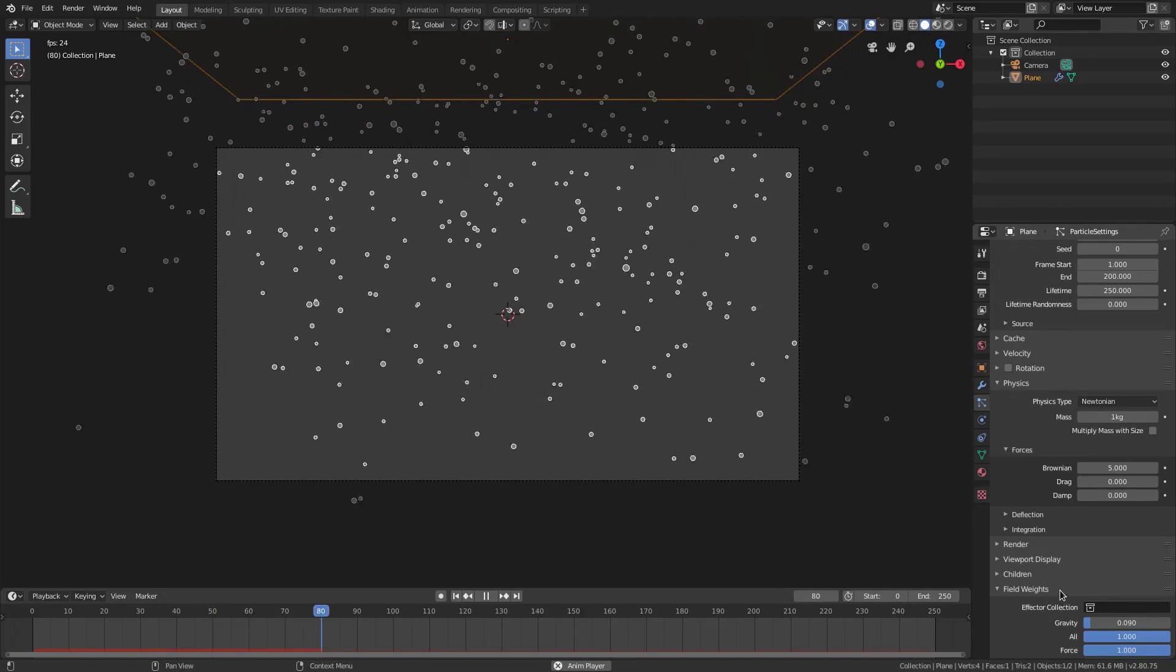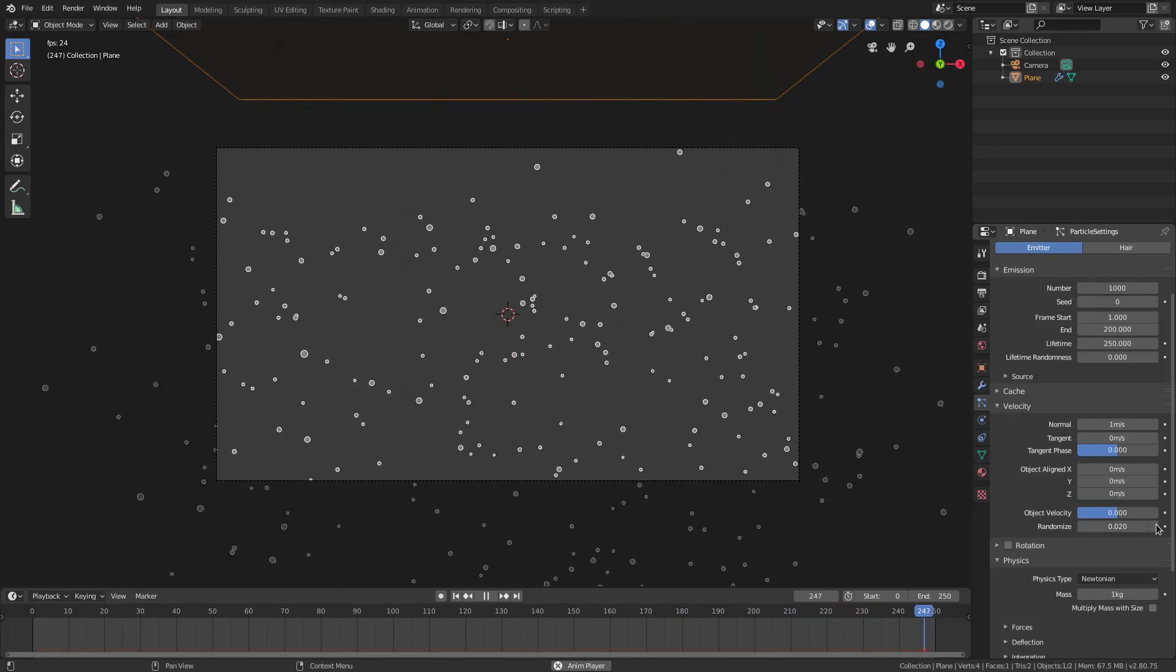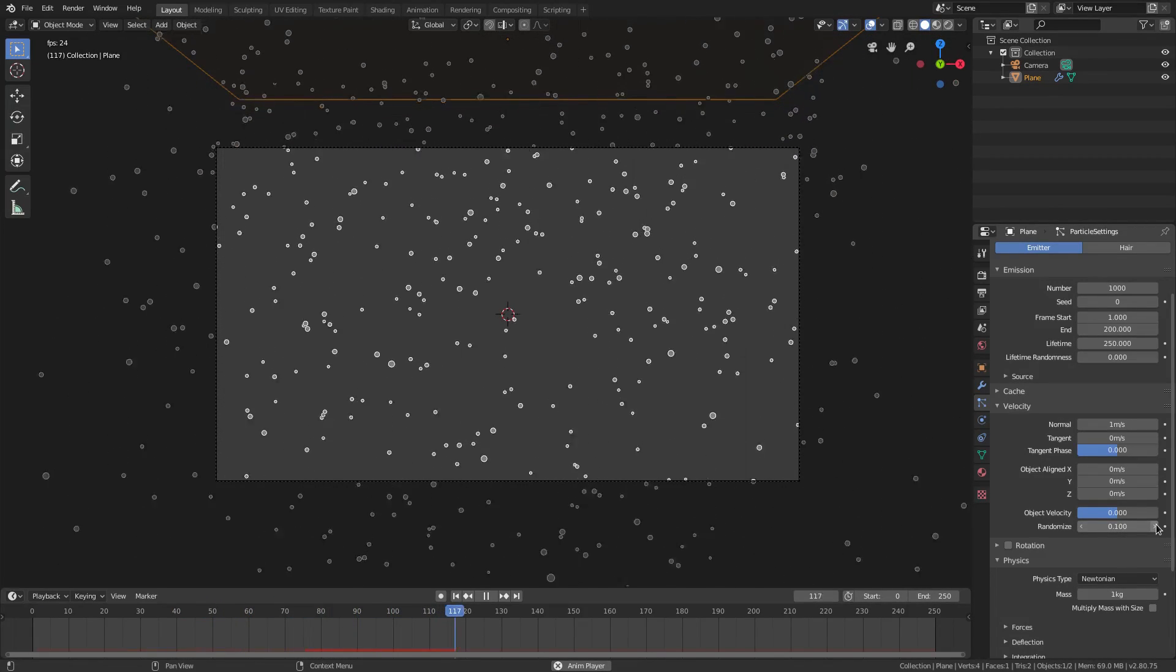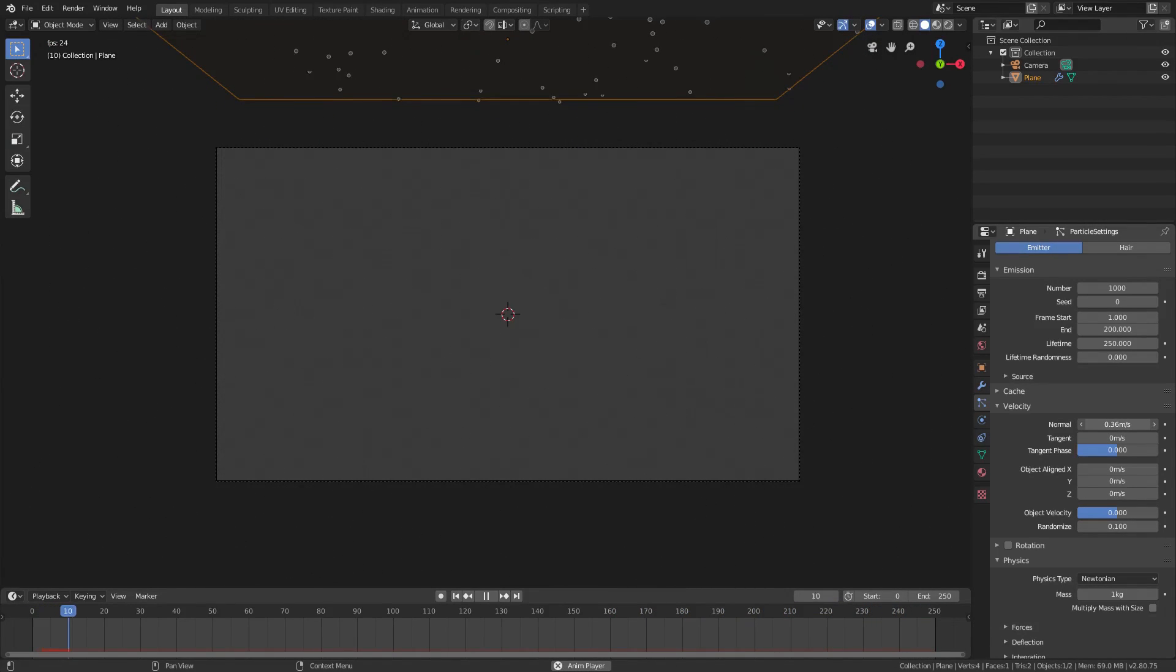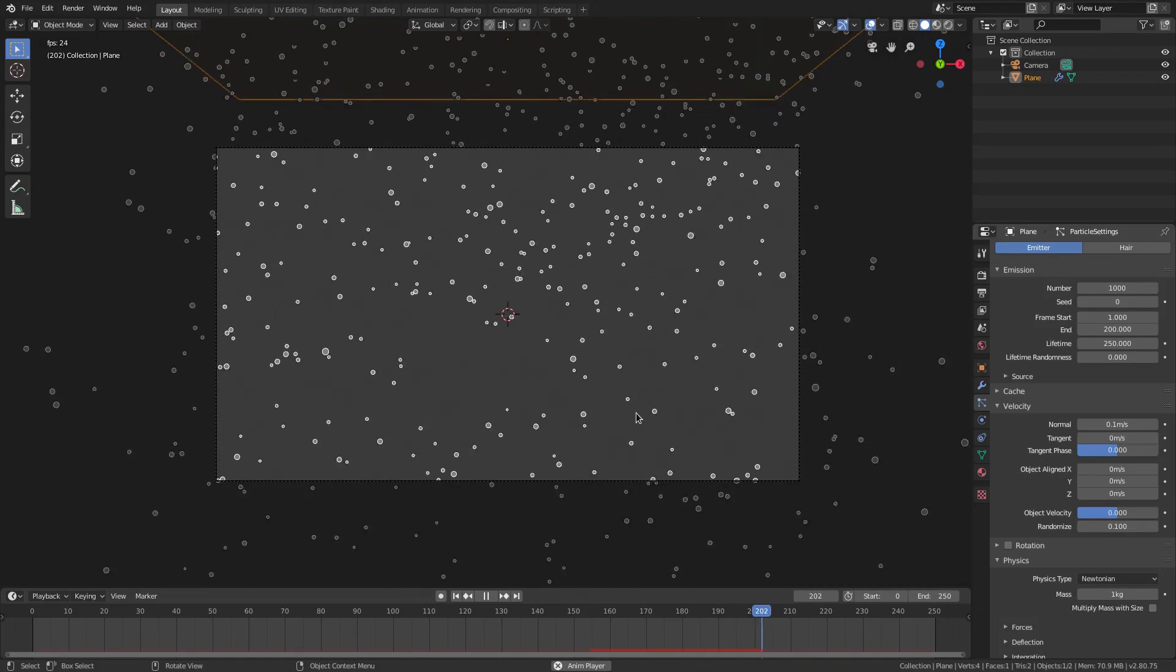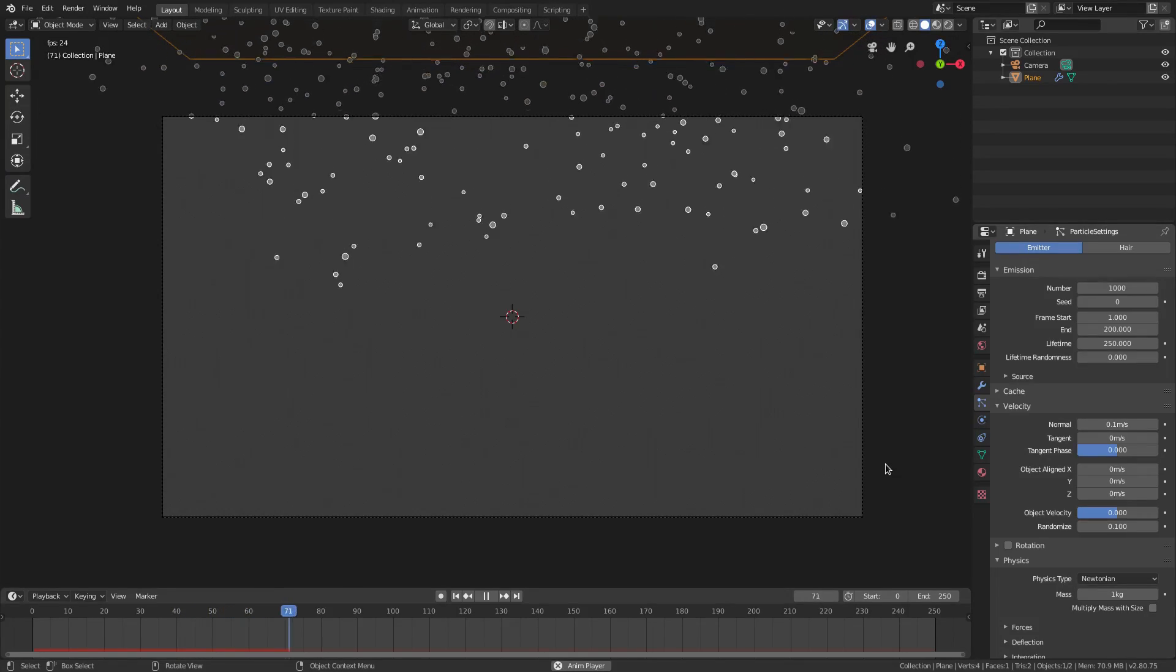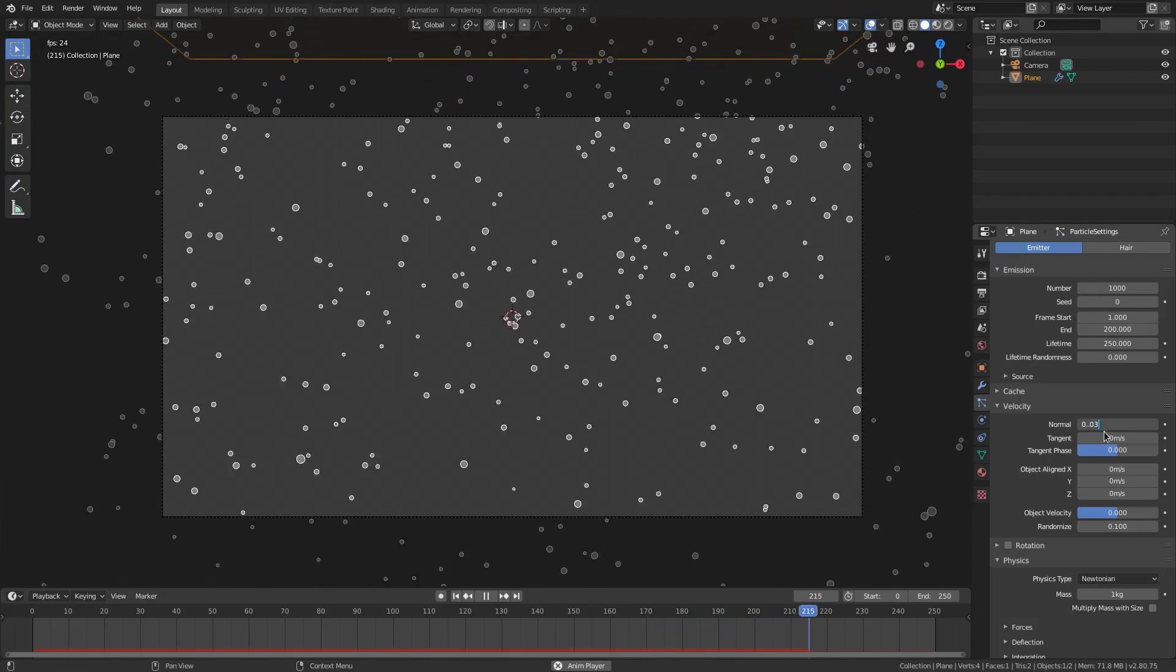And I also want to do some stuff with the actual velocity here. So we'll turn the randomize for the velocity up to maybe .1 in general. And then we will go ahead and turn the normal for the velocity down to maybe .1. Something like that. So the snowfall is snow slow.